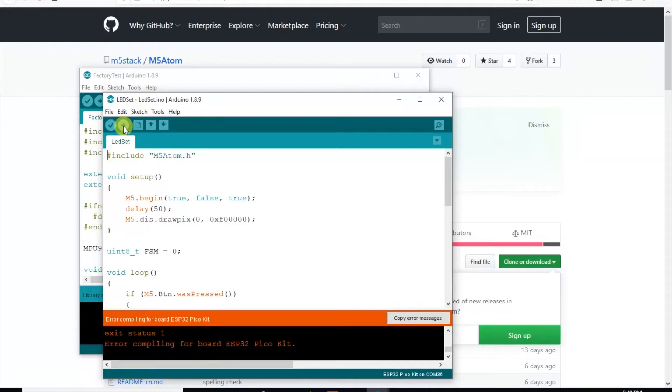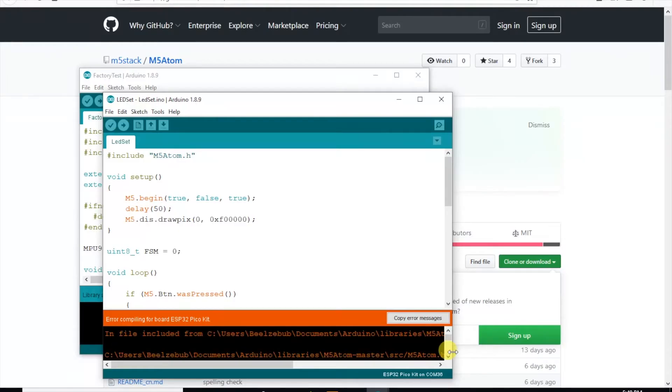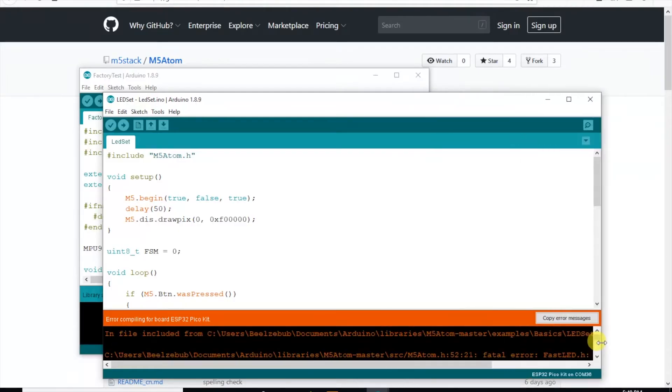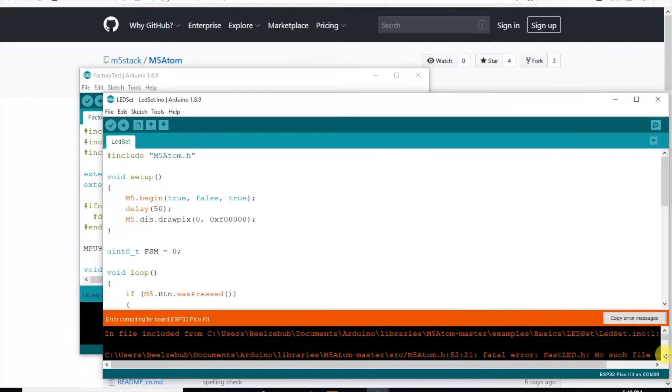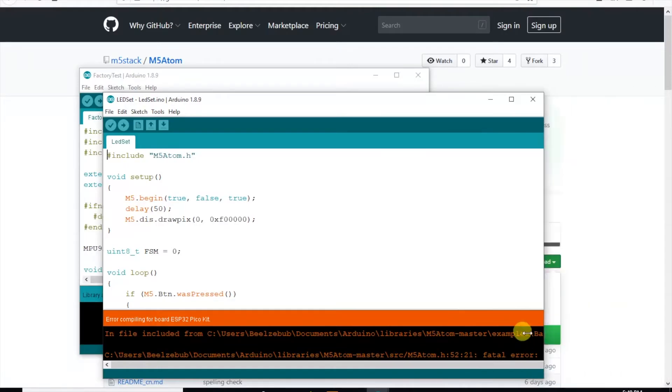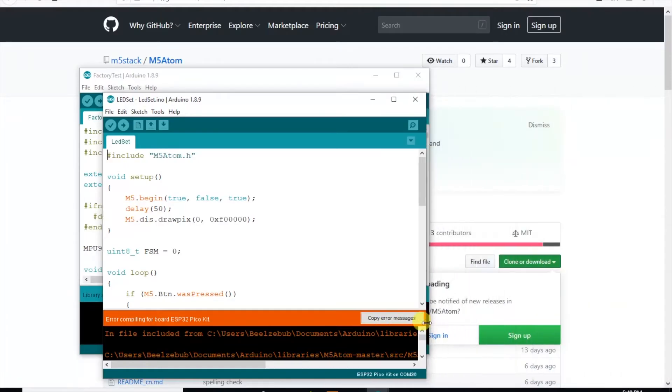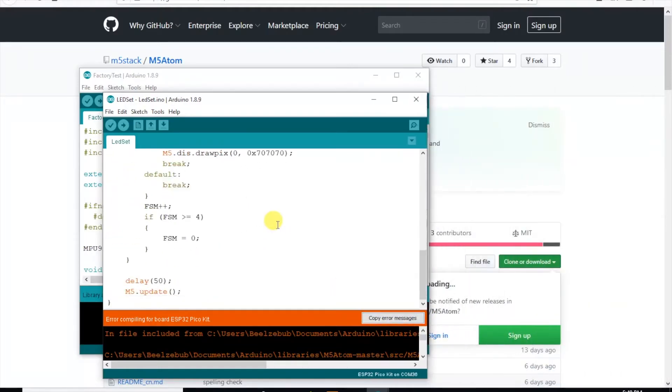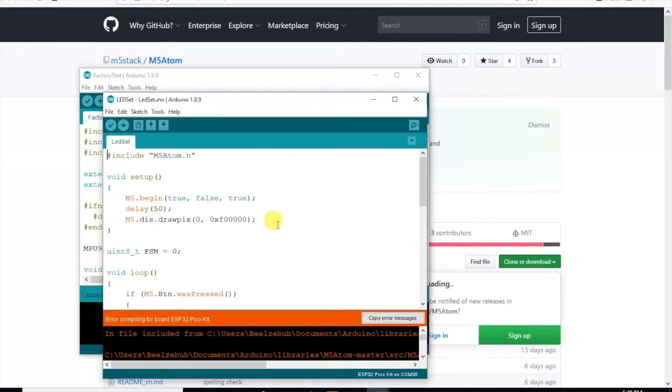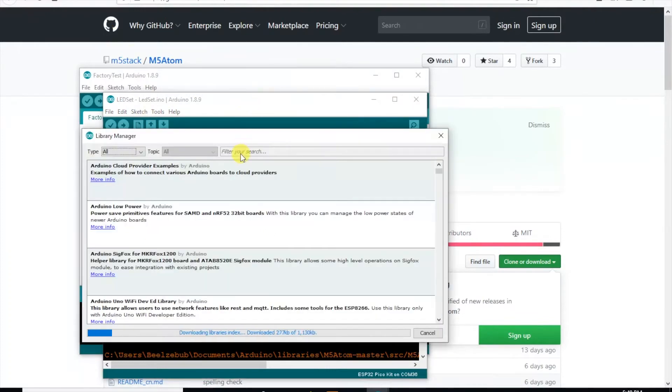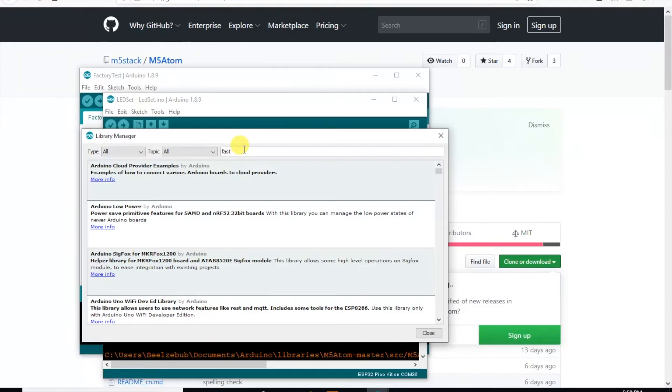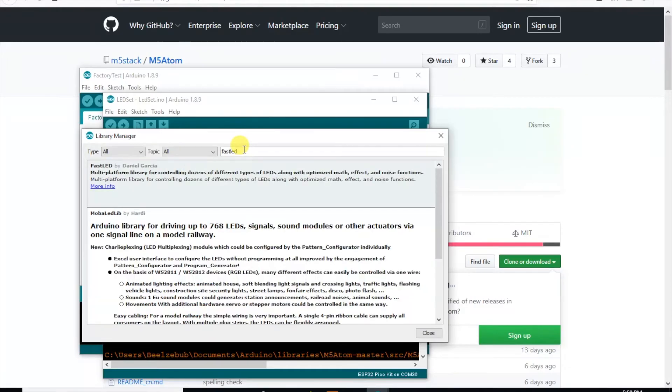Uh oh, seems we have an error. On closer inspection it seems that the FastLED library is required. Would have been good to include that in a note at the start of the sketch. No problem though, we can easily install that by a quick search in the Manage Libraries tool.